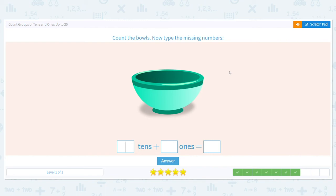How many bowls do we have? I only see one. So how many groups of tens is that? Zero — there are no groups of tens. How many ones are there? There's only one bowl. So how many total bowls are there? One.